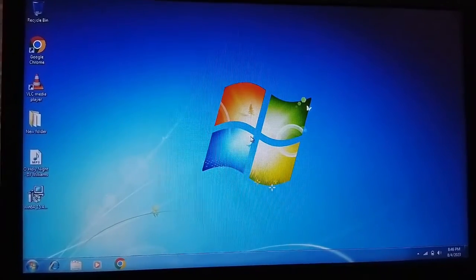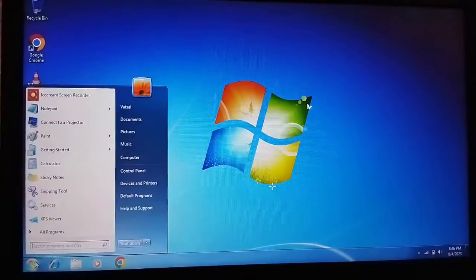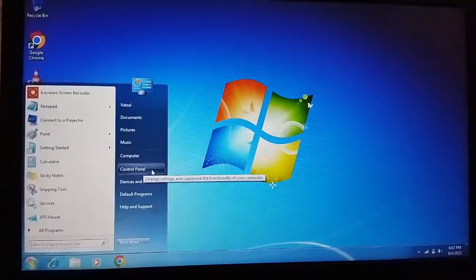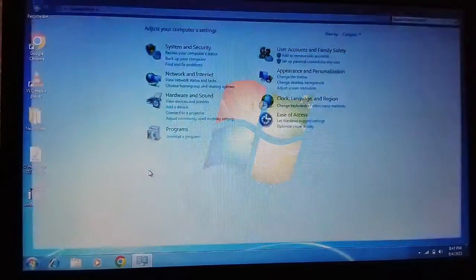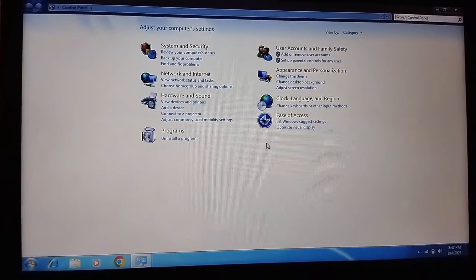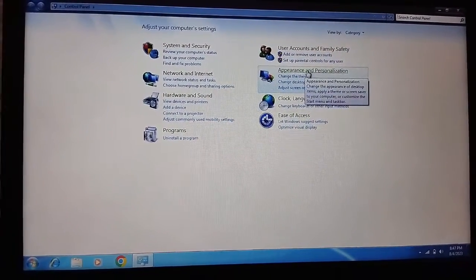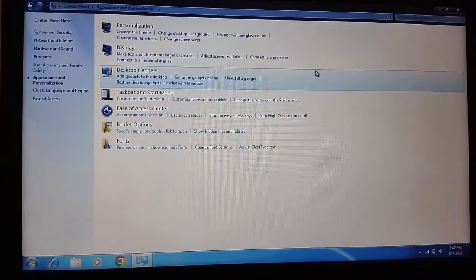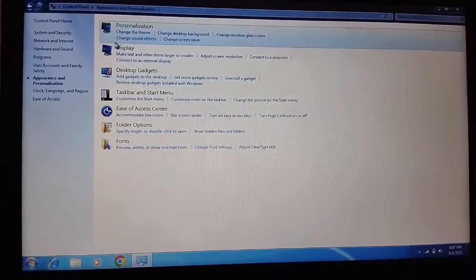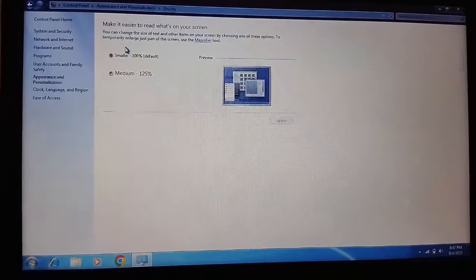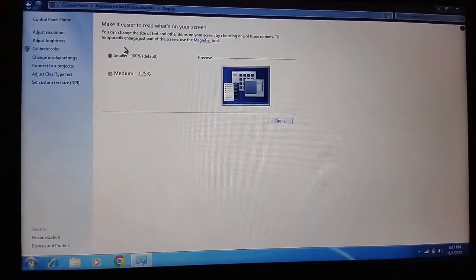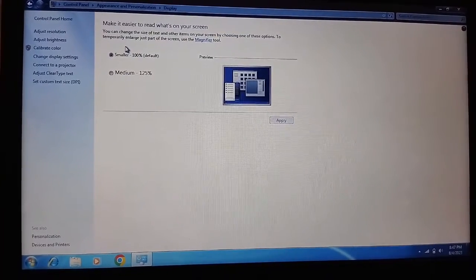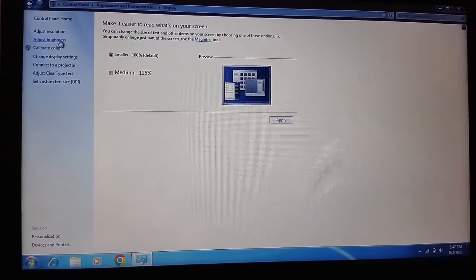Click on the Start button, then Control Panel. Click on Appearance and Personalization, then Display. On the left-hand side, click on Adjust Brightness.